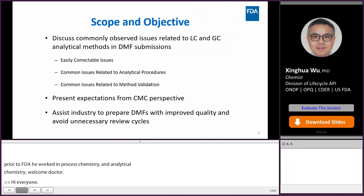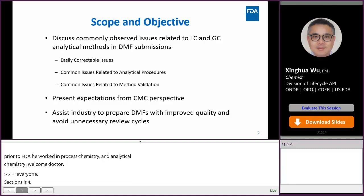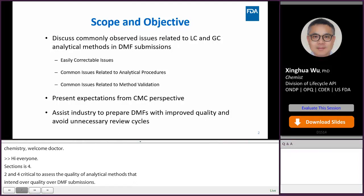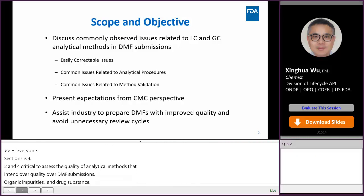Sections S4.2 and S4.3 are critical to assess the quality of analytical methods that in turn influence the overall quality of a DMF submission. LC and GC are the most common techniques to measure the assay, organic impurities, and residual solvents in the drug substance. DMF holders may develop and validate their own methods to reflect impurity profiles due to different manufacturing processes for the same drug substance, or use a compendium method when available.